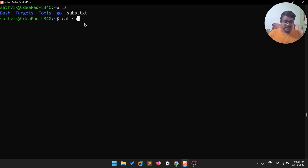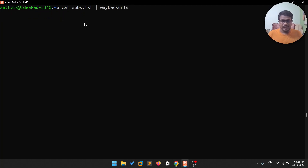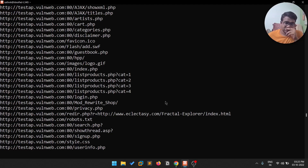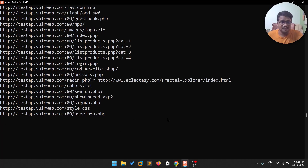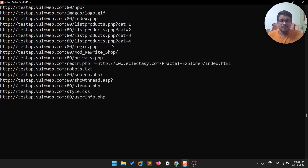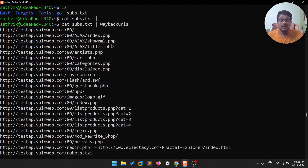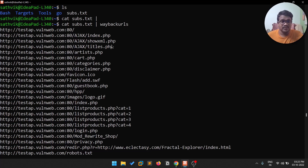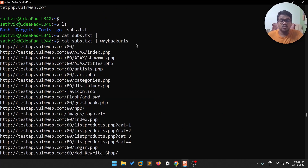Now we have subs.txt. I'll pipe the subdomains into Wayback URLs with: cat subs.txt | wayback-urls. You'll see it trying to find URLs related to all the available subdomains. It may hang occasionally — that's fine. You can save all these URLs to a file and search them for API keys, tokens, or other sensitive information.